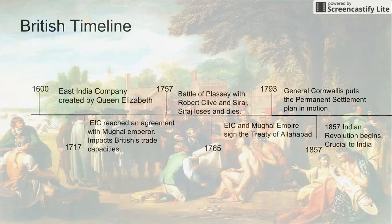The British timeline — this is the second half of the timeline. The first half is in another slide from another group. We'll give you some time to look at it.